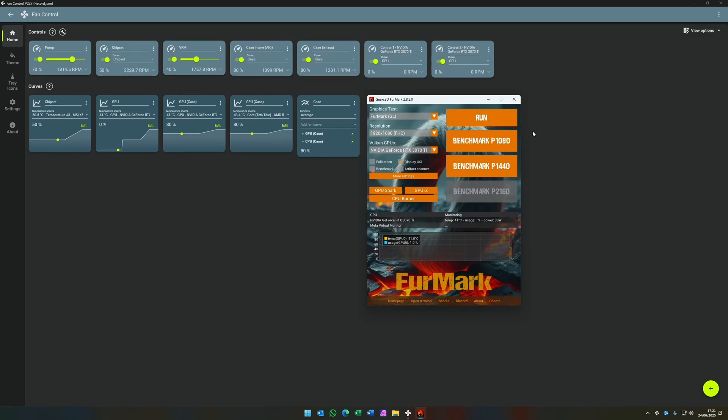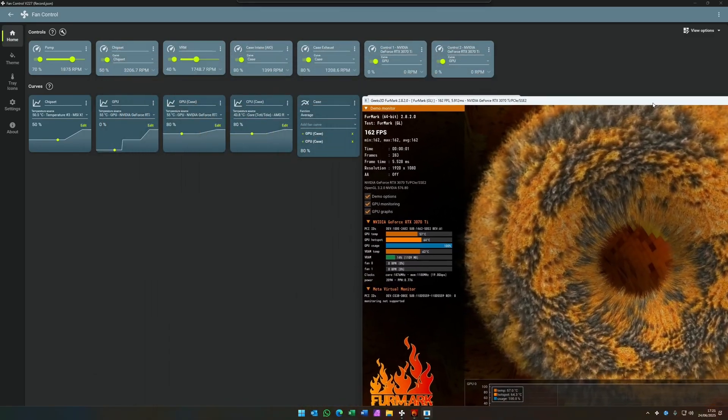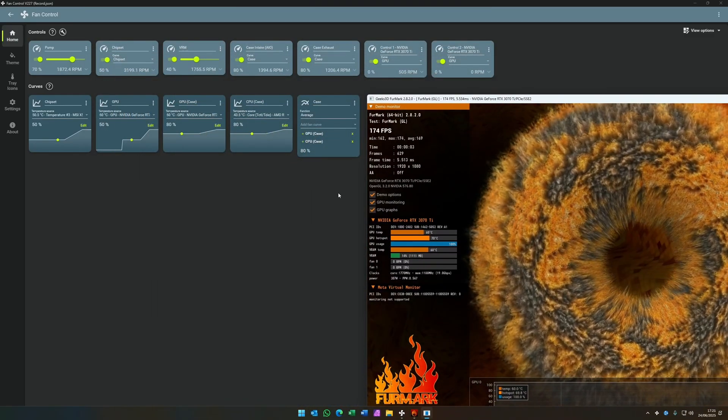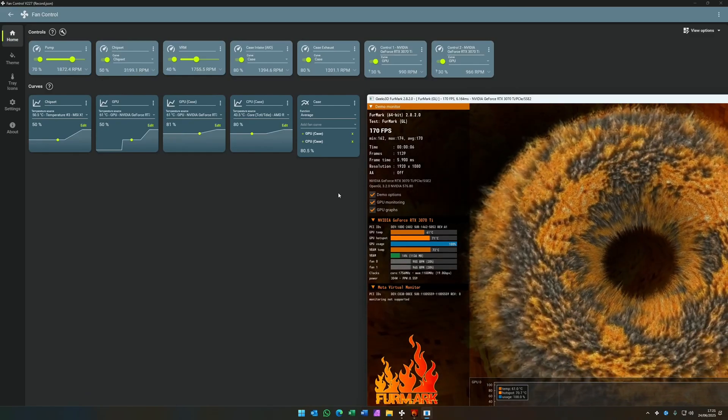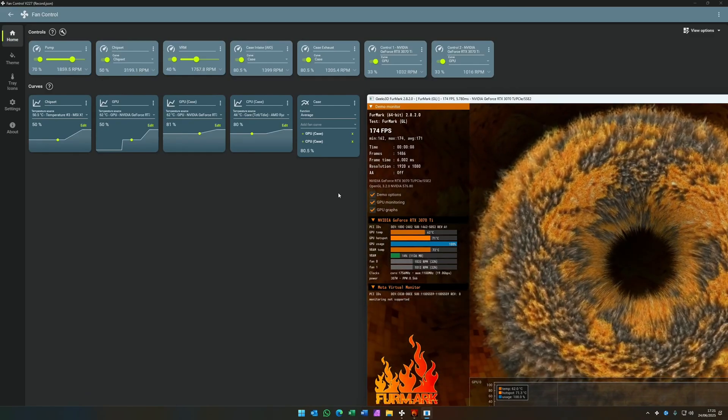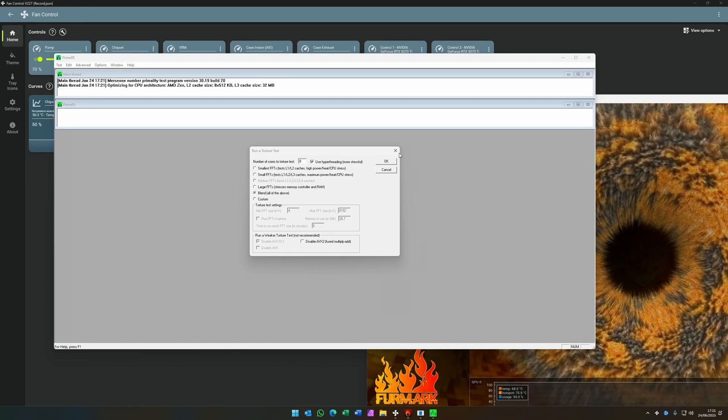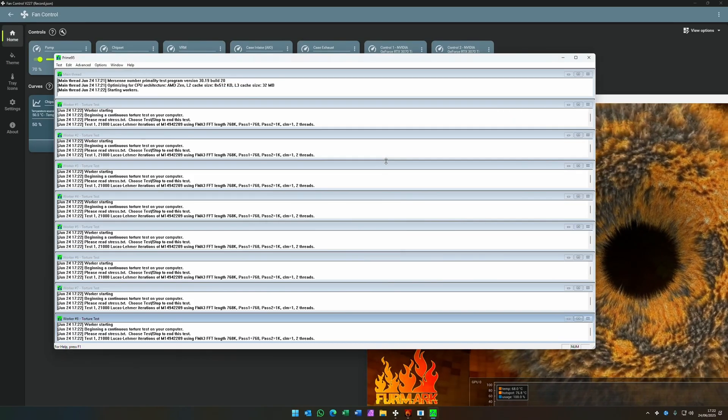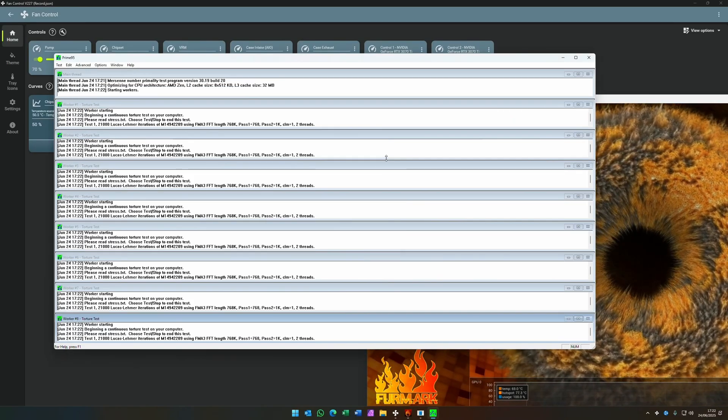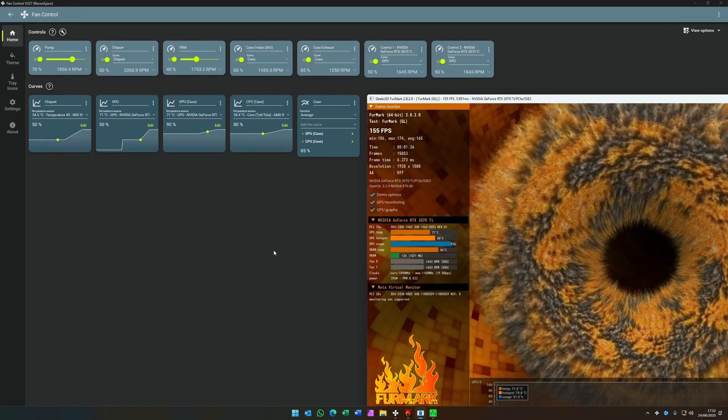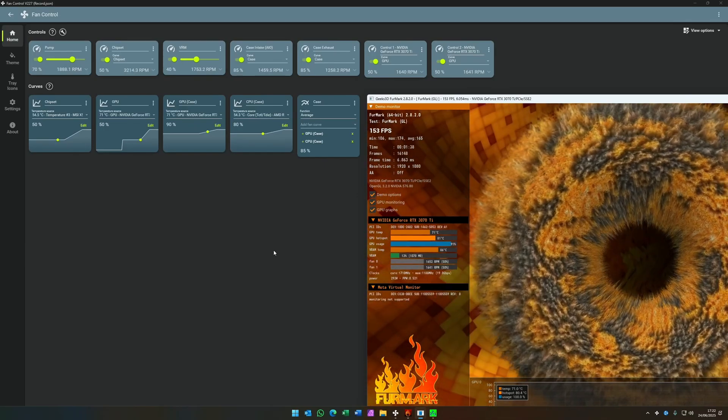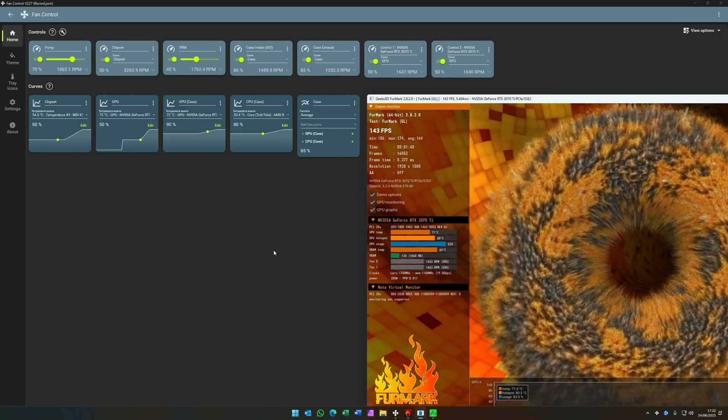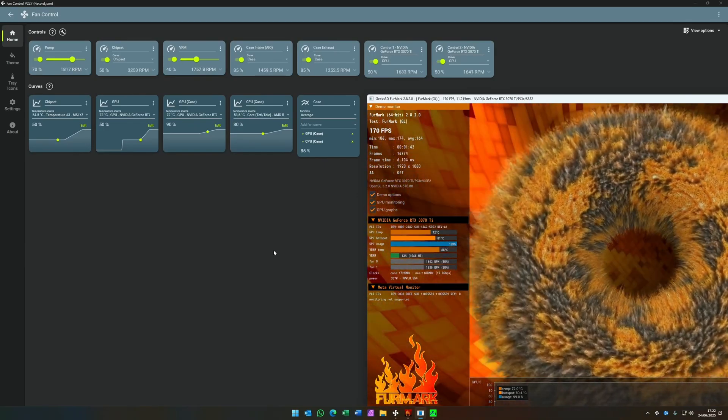So now everything's in place. It's time to test. We're going to use FurMark to push the GPU up to 100%, and we're going to use Prime95 to do the same to the CPU. As the temperatures increase, the curves kick into action and the fans start to come alive.